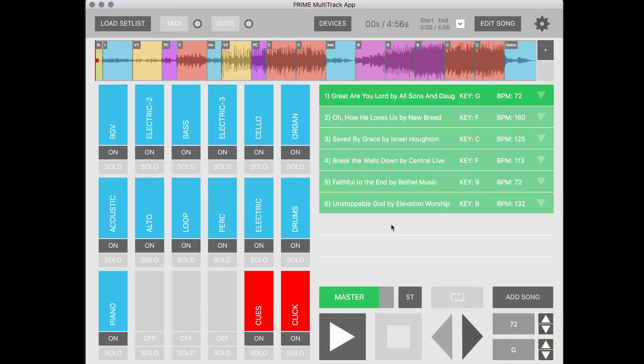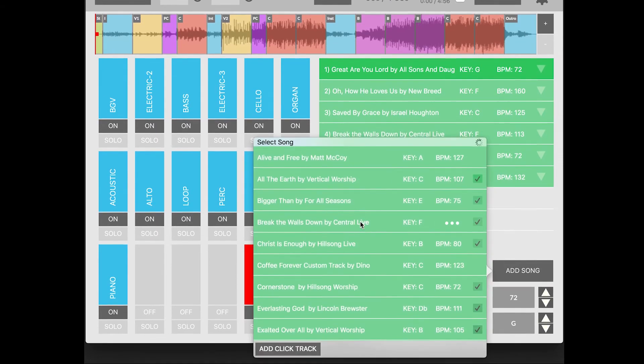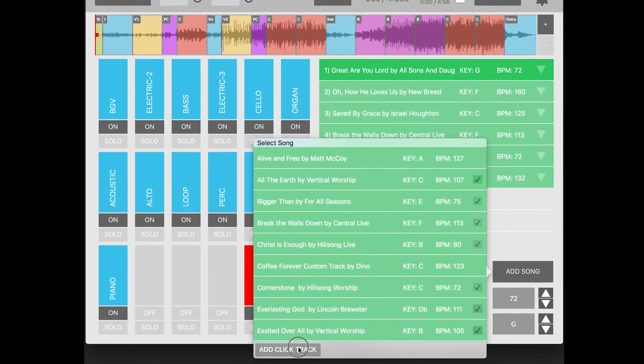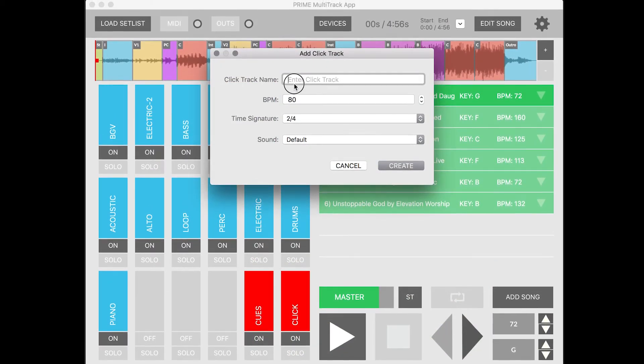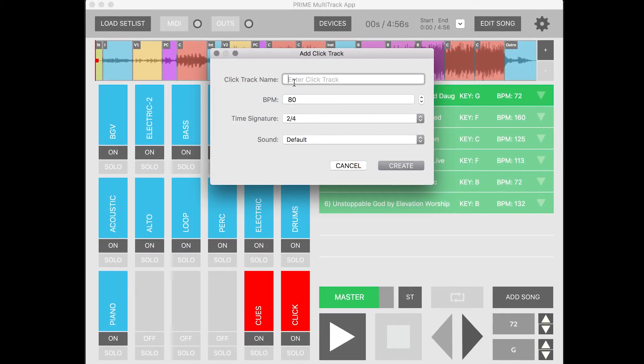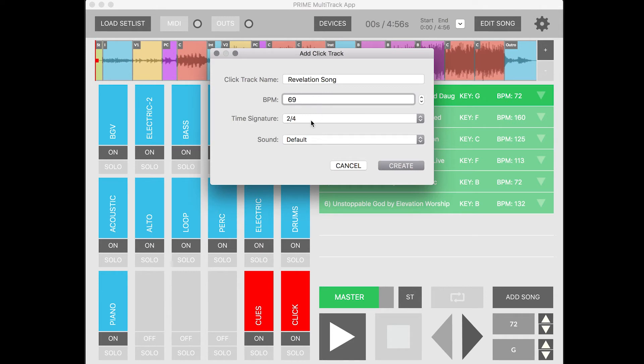Well, it's easy to do. All you have to do is click on Add Song and then go to Add Click Track. Now I can type in the name of my song—let's just say it's Revelation Song—and the BPM is going to be 69. The time signature I can choose, it'll be 4/4.